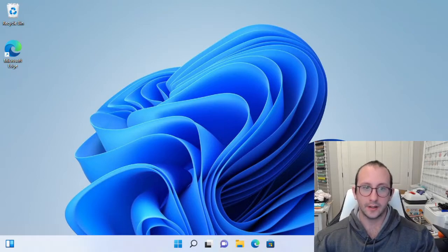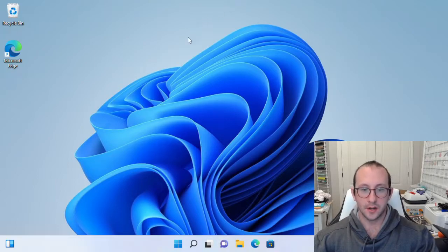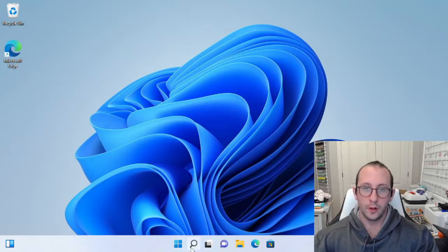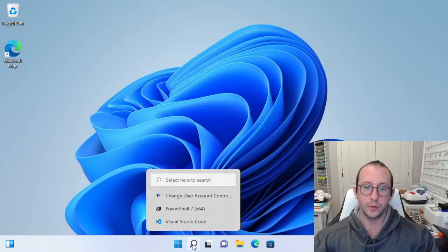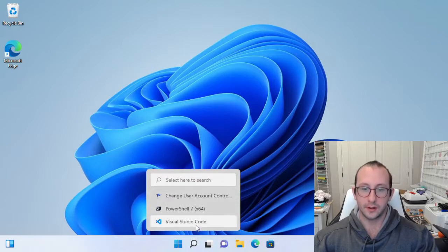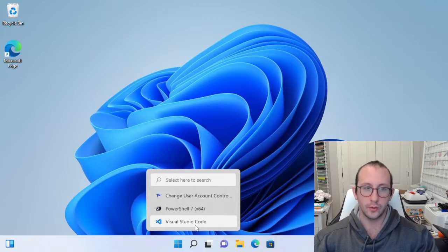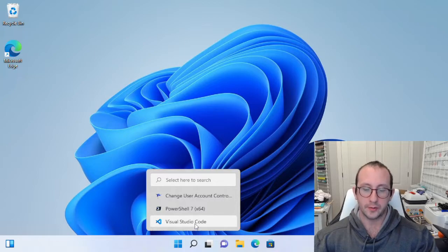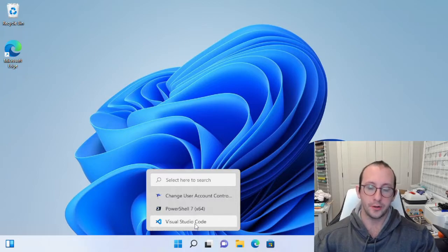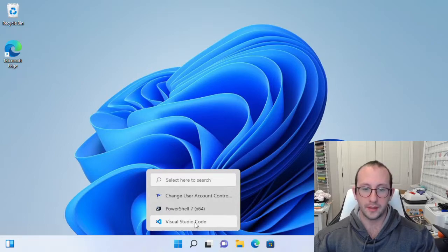Let's go ahead and take a look at that today. For today's video, because we're going to be using get-service, start-service, and stop-service as examples, we do actually have to run Visual Studio Code as administrator. This is also a very good practice to just always run it as administrator if you can — it lets you do administrative tasks, which with PowerShell is probably what you're doing.